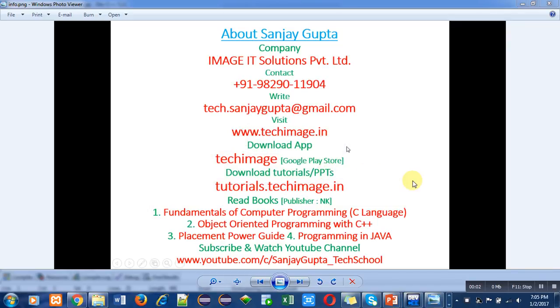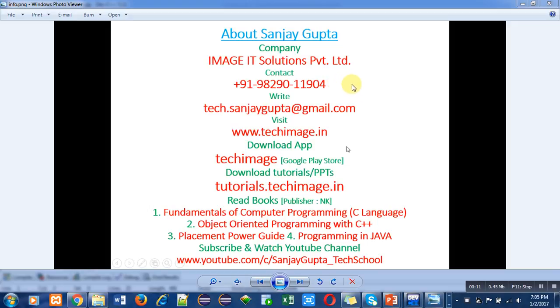Hello friends, I am Sanjay Gupta. In this video I am going to discuss a program which is written in C++. Before that, I want to share my information with you. You can note down my contact number and email ID for discussion of various difficult topics.